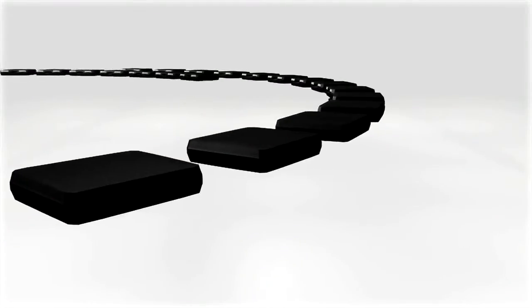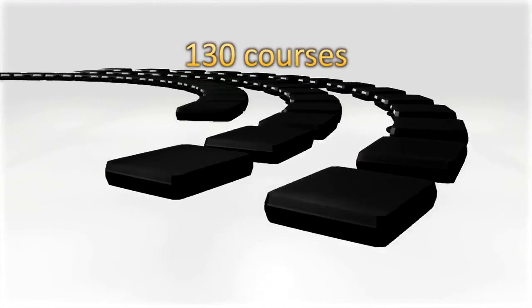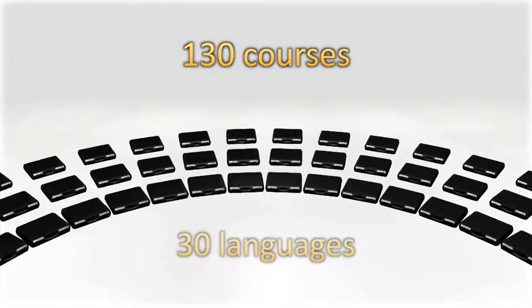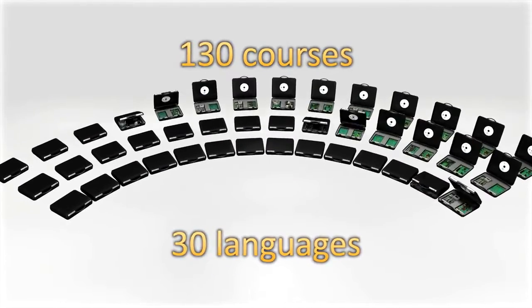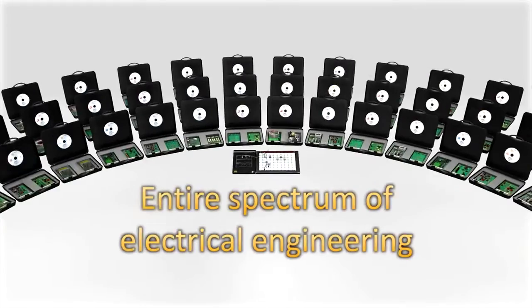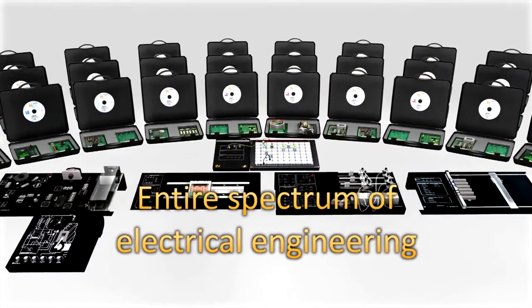The LabSoft software offers access to over 130 different courses in more than 30 languages. This means that the Unitrain iSystem covers the entire spectrum of electrical engineering.